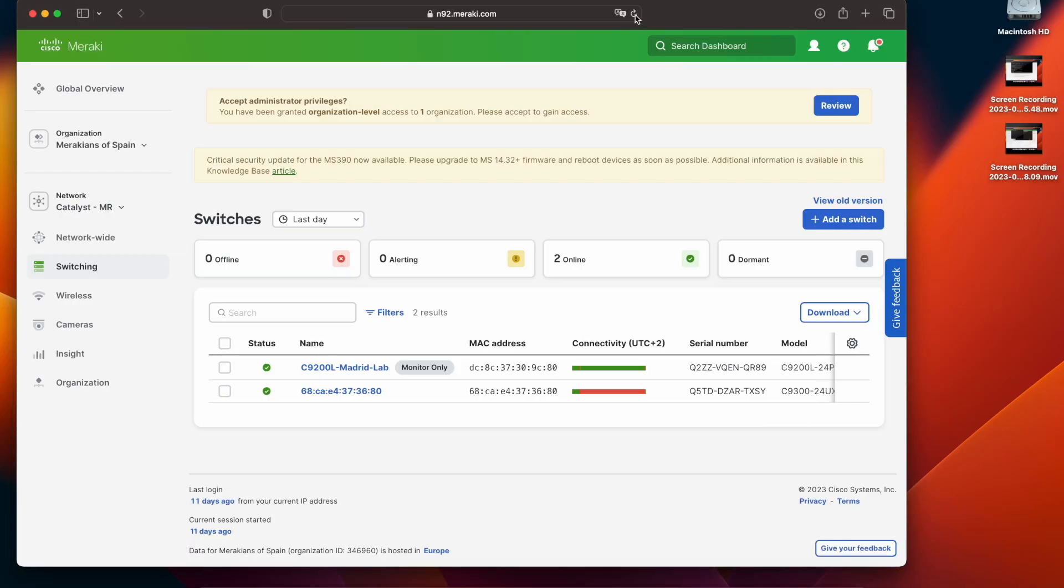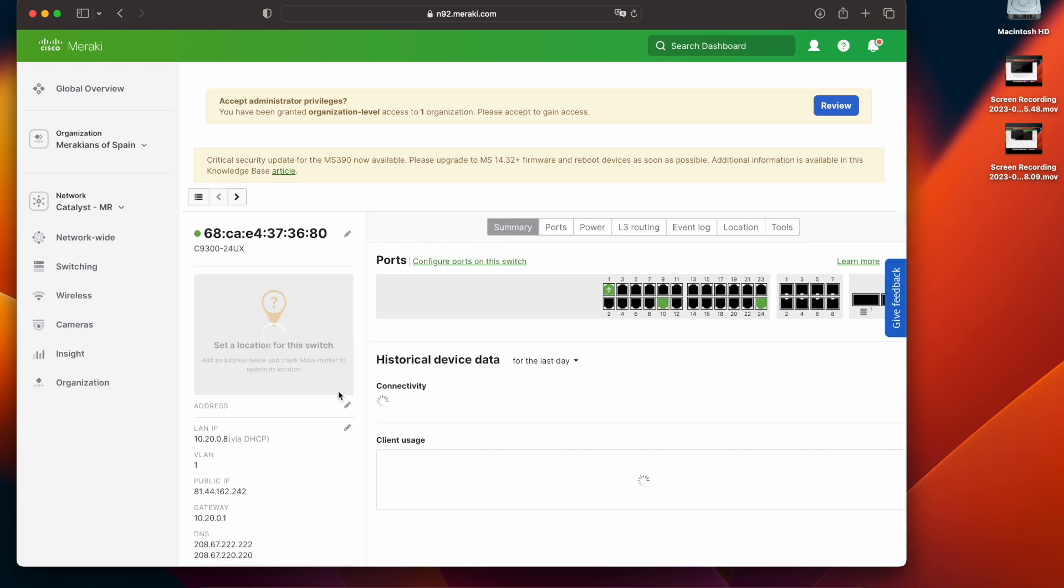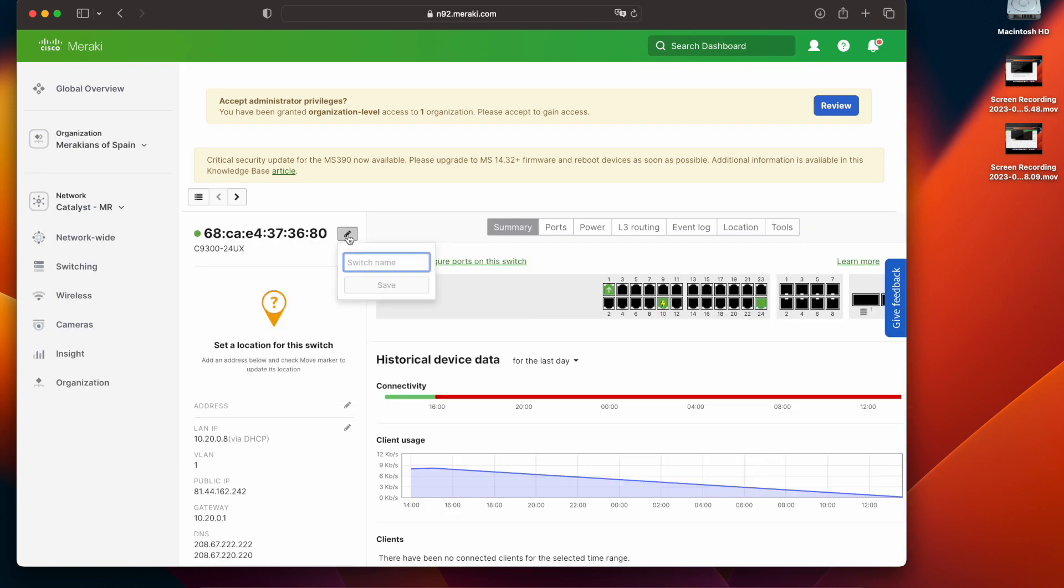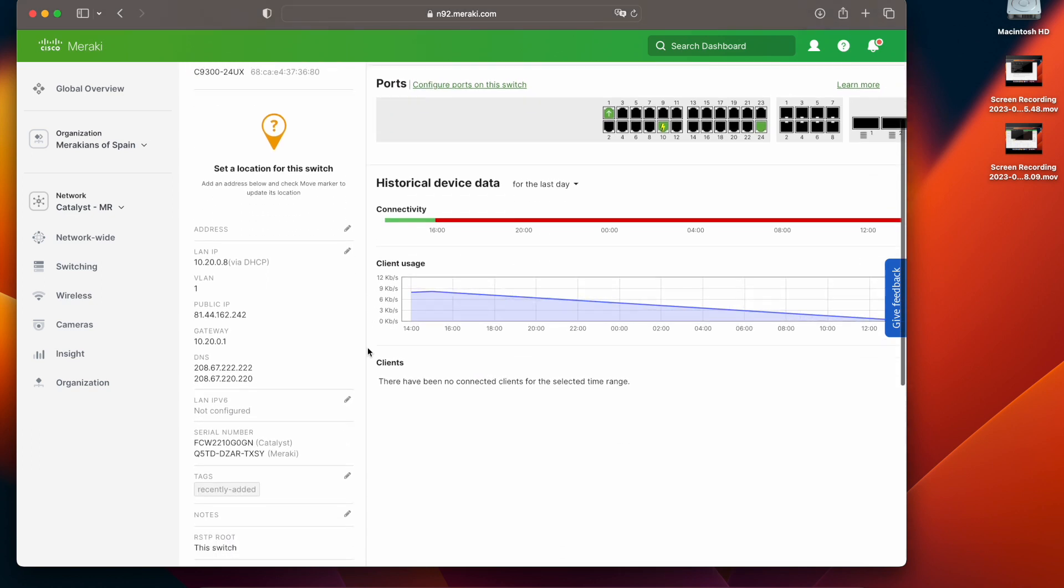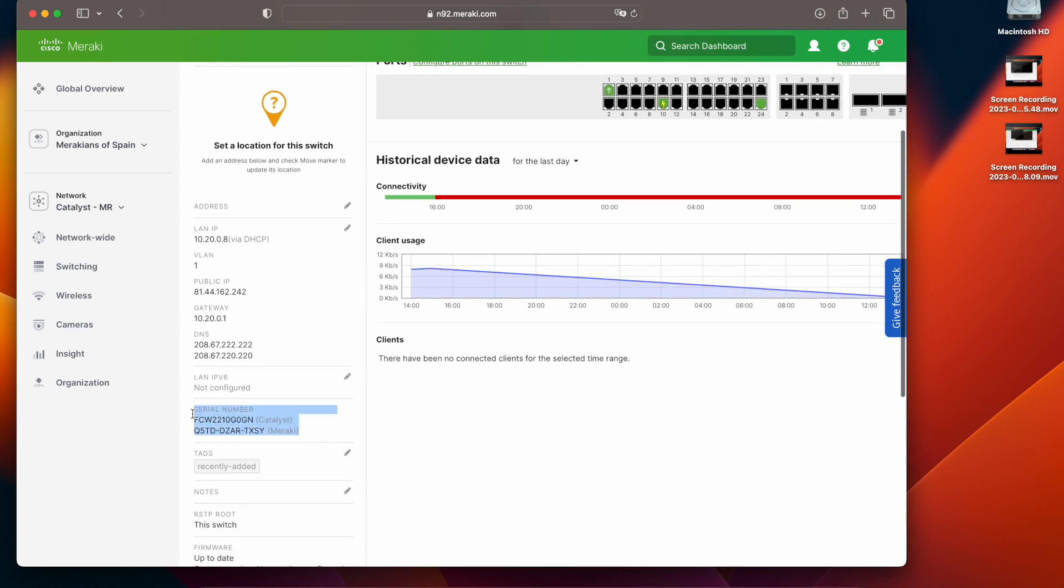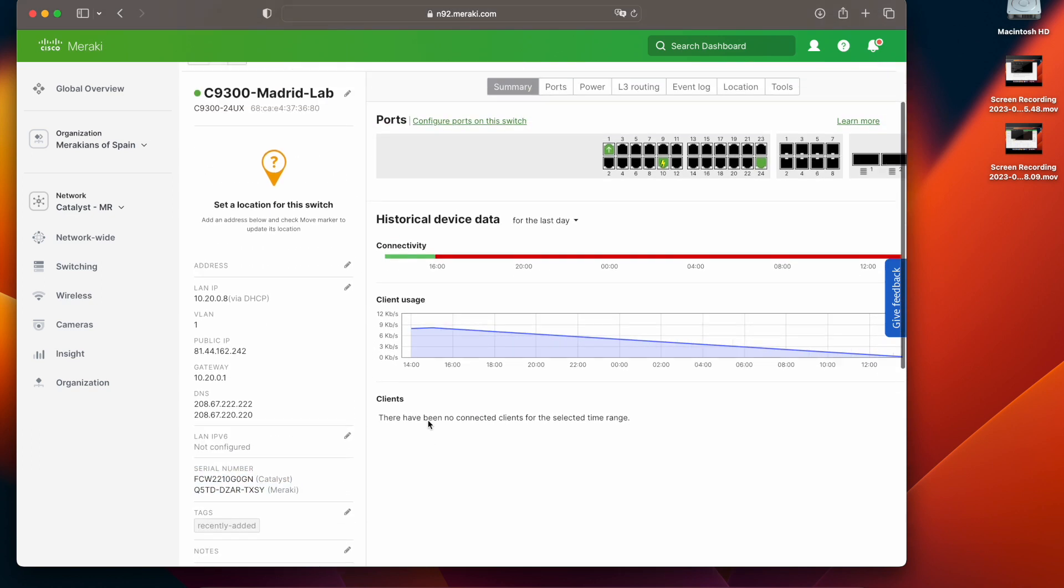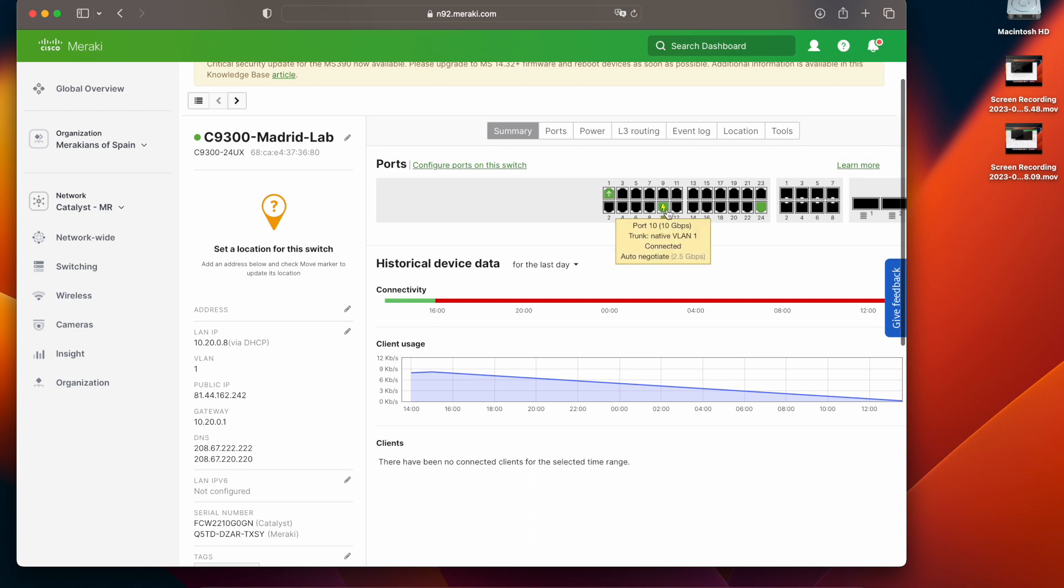As you can see this device is now online and it can be managed as you would manage any other Meraki device. You can go inside the switch, change the name, and in here you will also appreciate how we have two serial numbers, one Catalyst serial number and one Meraki serial number.